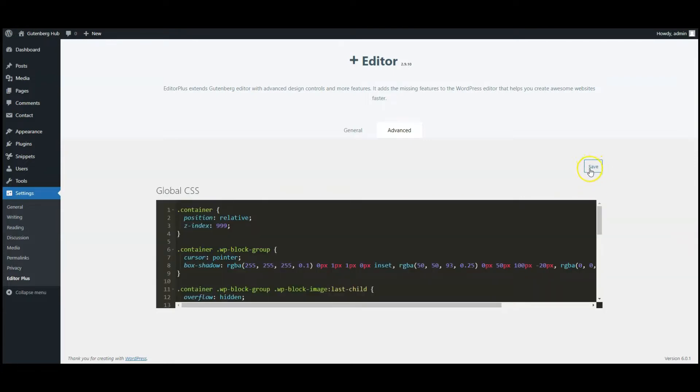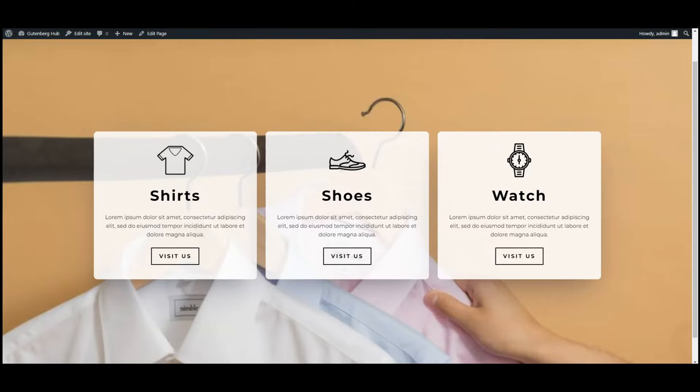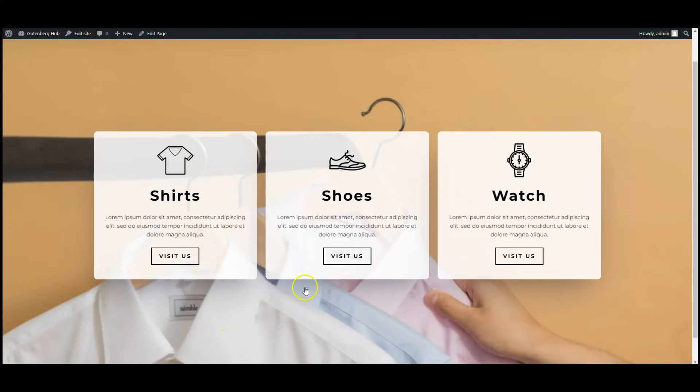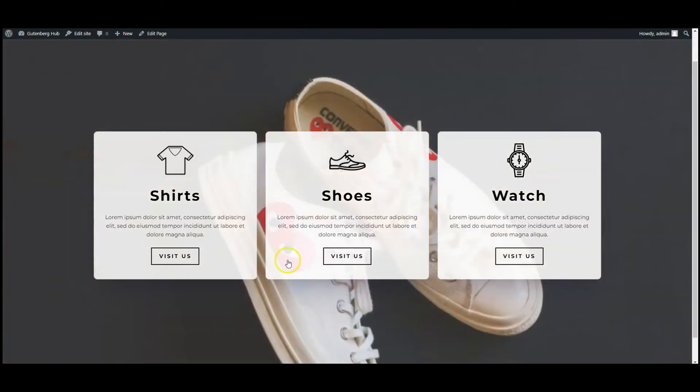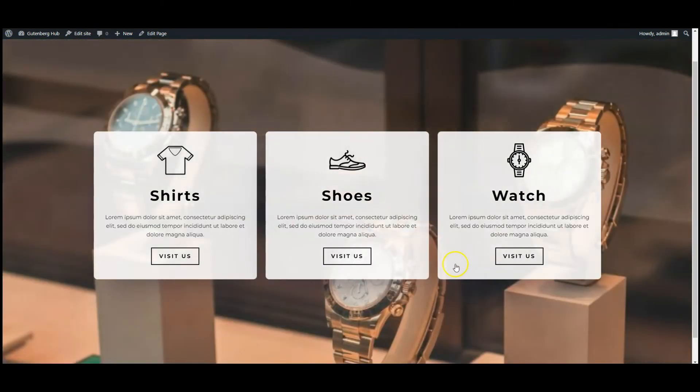Go to frontend. Hover on the boxes. First is always active. All good.